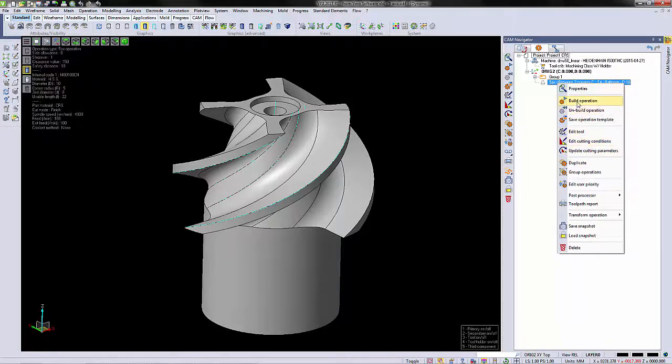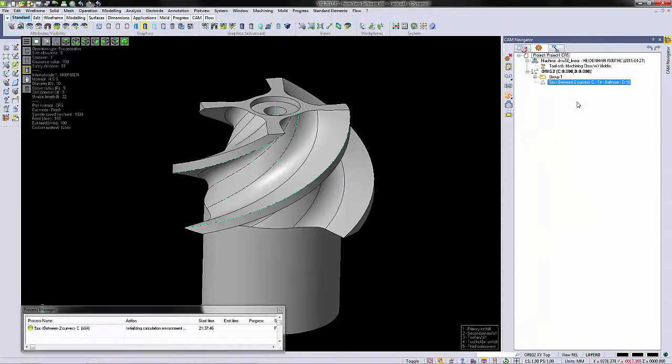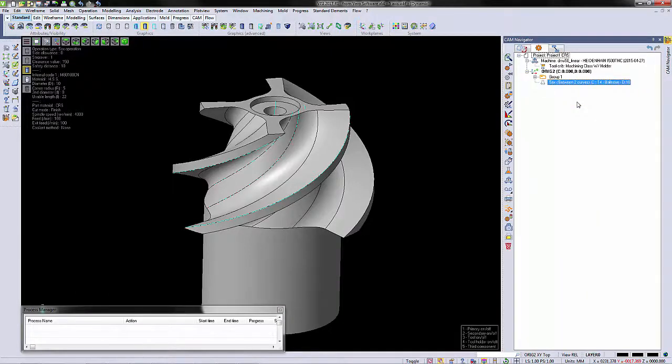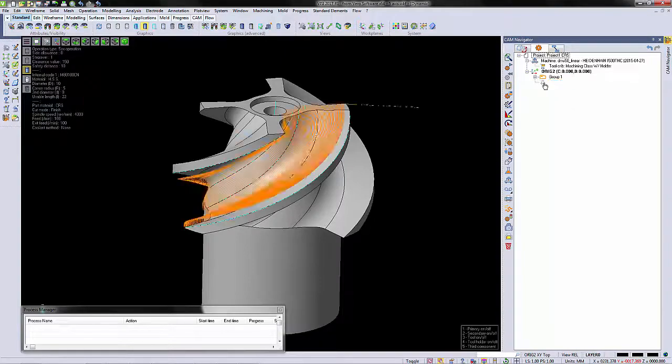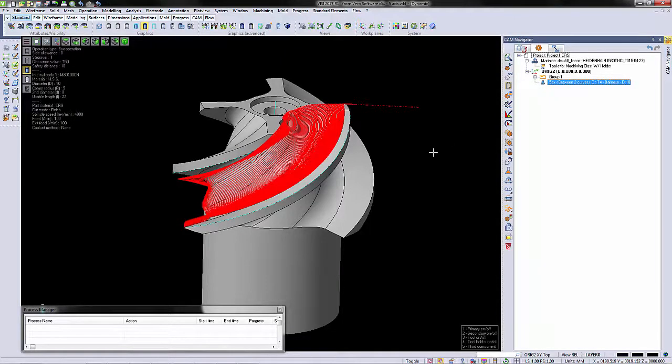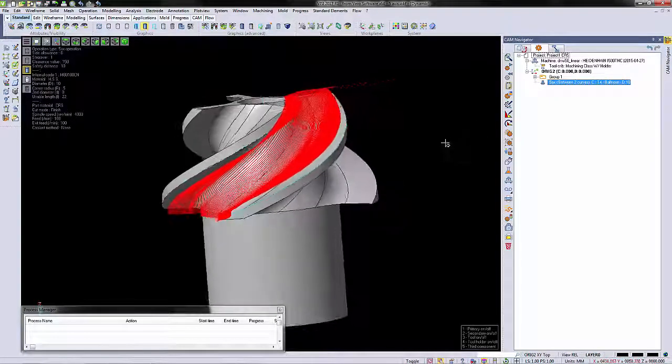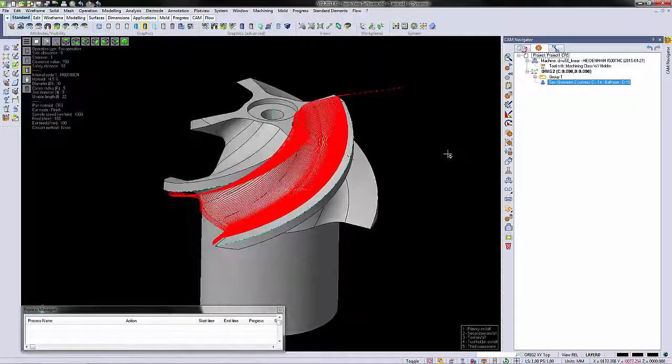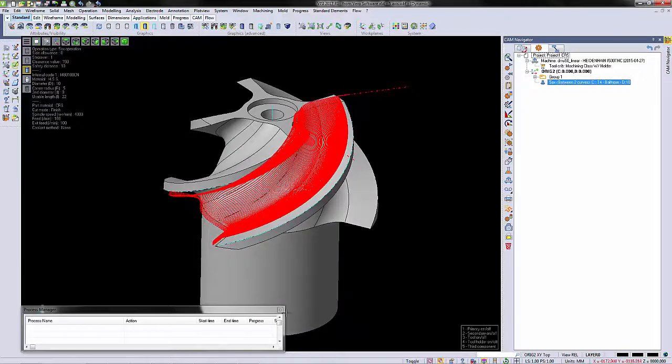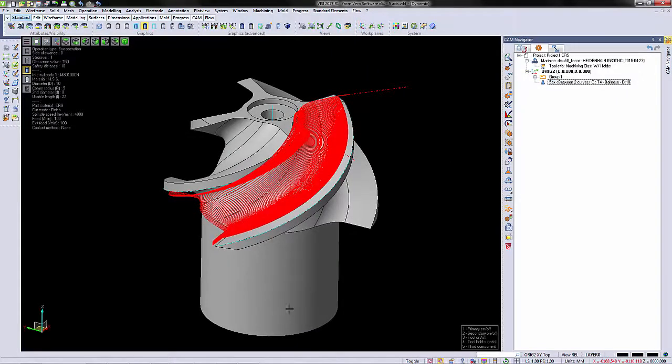All that's left to do is to build the operation. And you can see that the 5-axis program is complete.